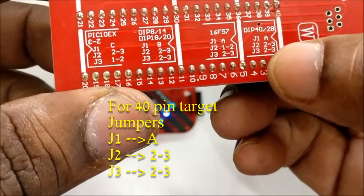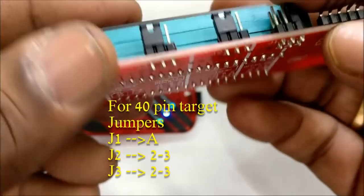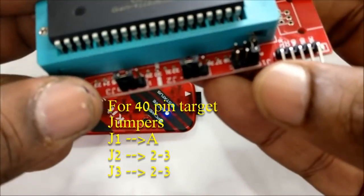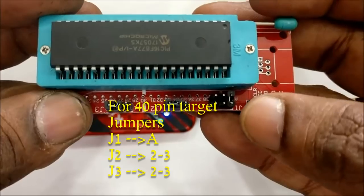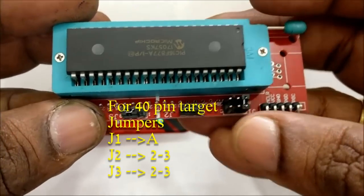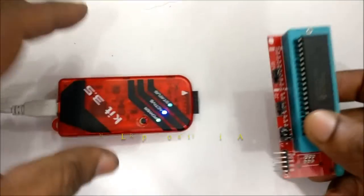For 40 pin, J1 should be in A position. J2 and J3 to be at 2-3 position.